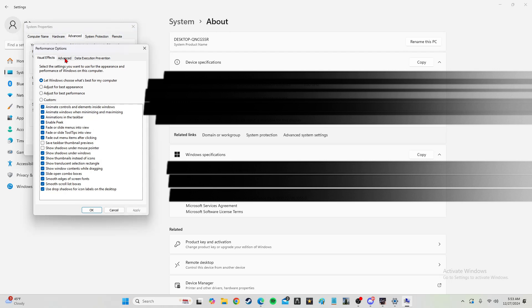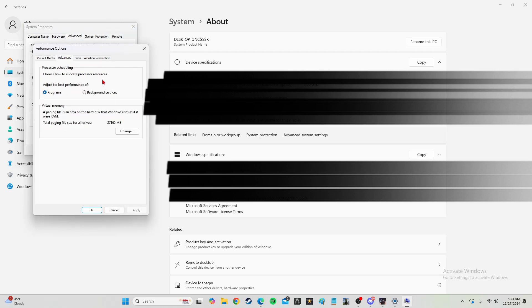Then you're going to go to advanced again, and it's going to show you something here that says virtual memory. Virtual memory is pretty much just how many gigabytes of RAM you have on your GPU and how much of it's being used as virtual.